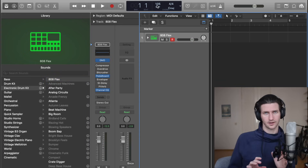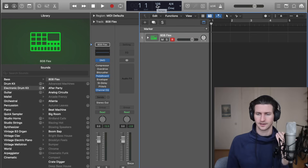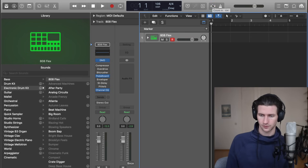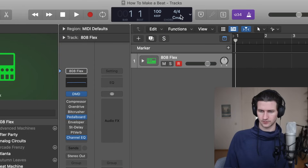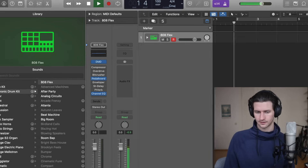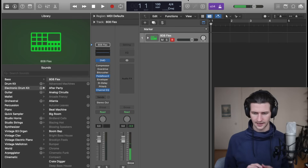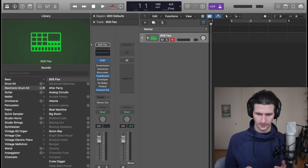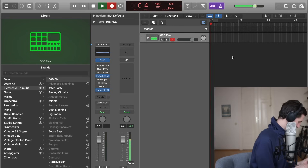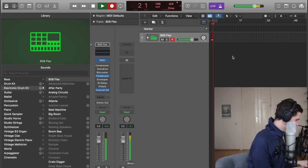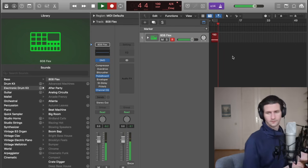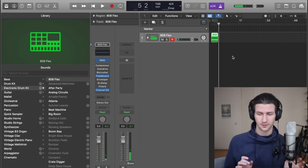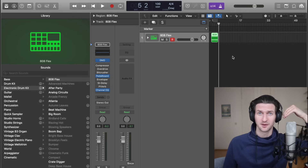One thing to keep in mind is the tempo. You'll want a lead-in click by pressing 1-2-3-4 with the metronome on. I have this set at 105 — let's try 100, which is a good tempo to start. I'm going to record by pressing R on my keyboard or clicking the red dot here.